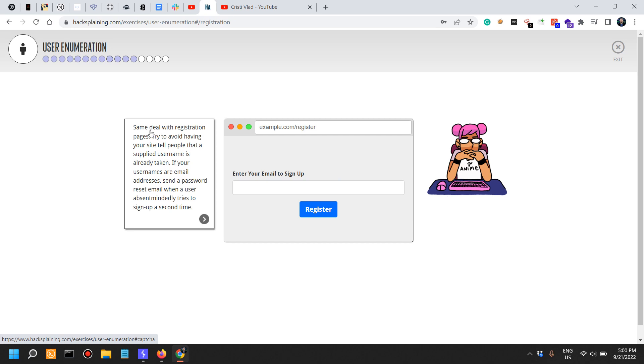Same deal with registration pages. Try to avoid having your site tell people that the supplied username is already taken, and this is a mistake that's still happening in 2022. If your usernames are email addresses, send a password reset email when a user absentmindedly tries to sign up a second time.